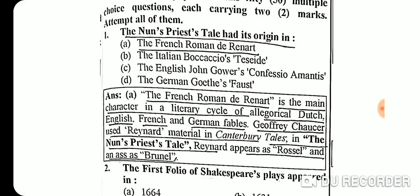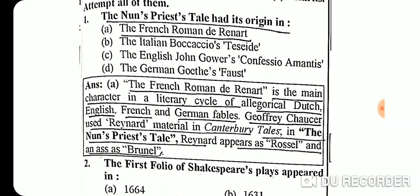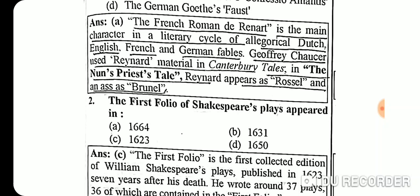Question 1: The Nun's Priest's Tale had its origin in the French Roman de Renard. The French Roman de Renard is the main character in a literary cycle of allegorical Dutch, English, French, and German fables. Geoffrey Chaucer used Renard material; in the Nun's Priest's Tale, Renard appears as Russell, and the ass as Bernal.